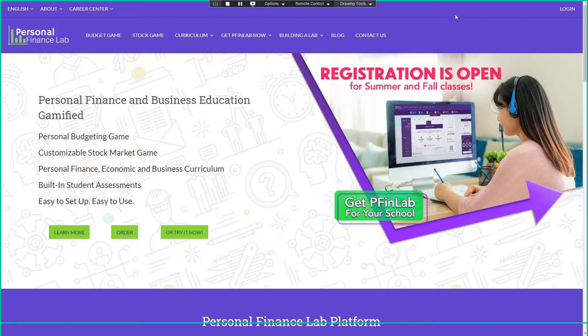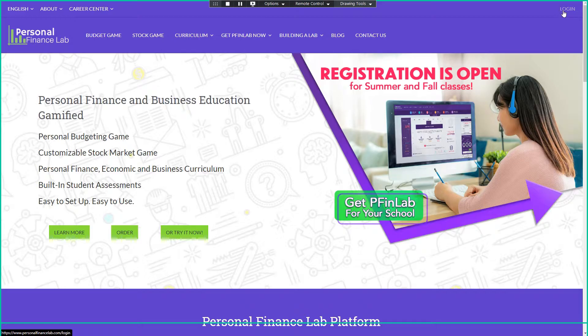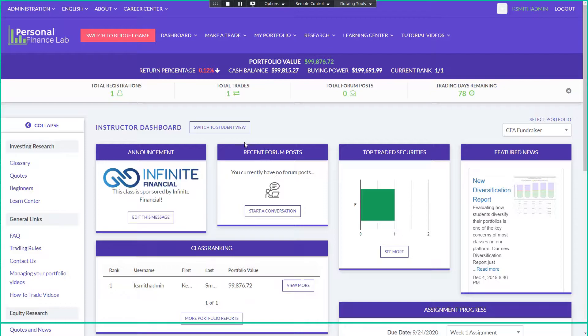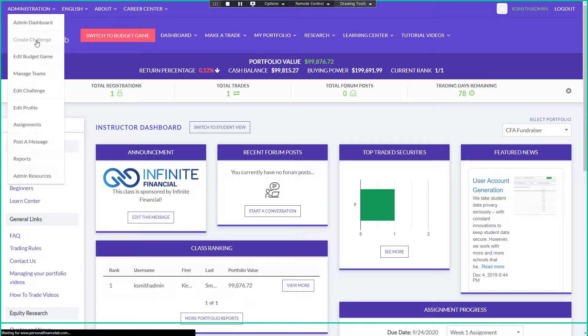I'm going to quickly walk through what it looks like for an administrator, just so you can see some of the settings you would have for your contest, and then I'll show what it actually looks like if you're using the investing competition, what it would look like for a user while they're managing their portfolio. So, I will log in with my teacher account, which takes me to my dashboard here, and the first thing I'm going to do is I'm actually going to set up a challenge so you can see some of the settings that we have available.